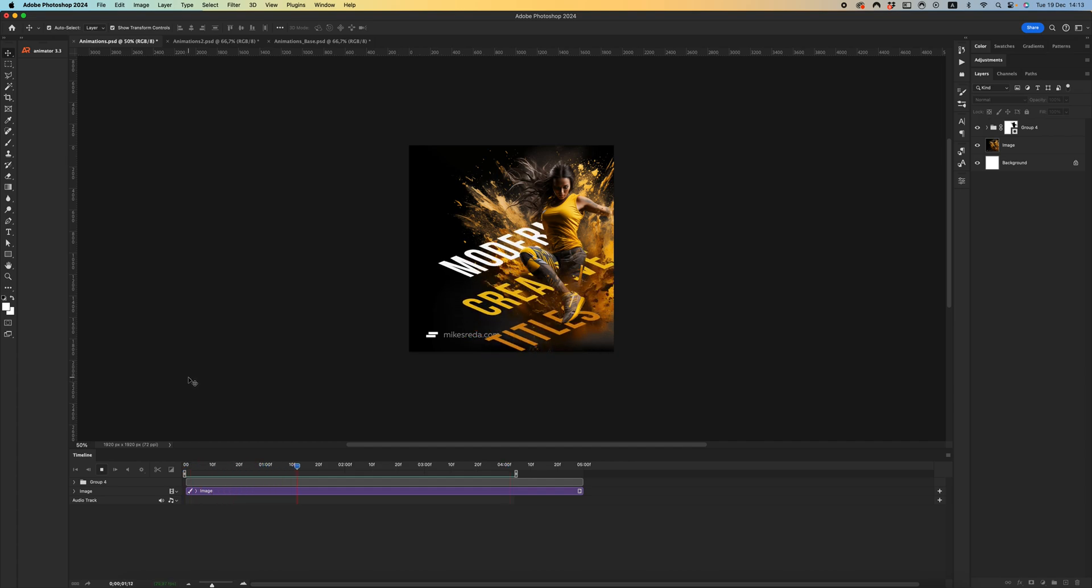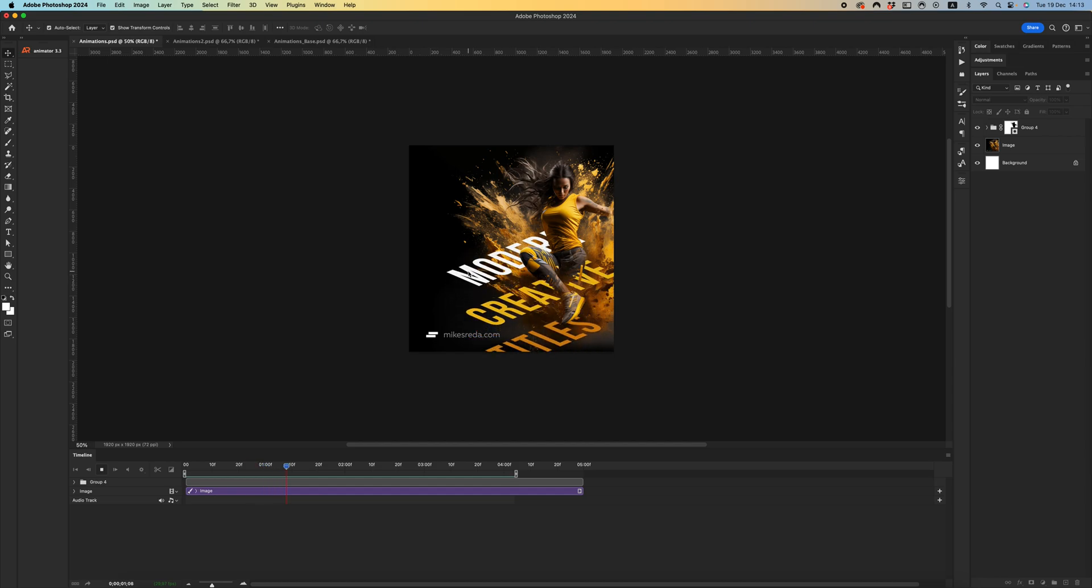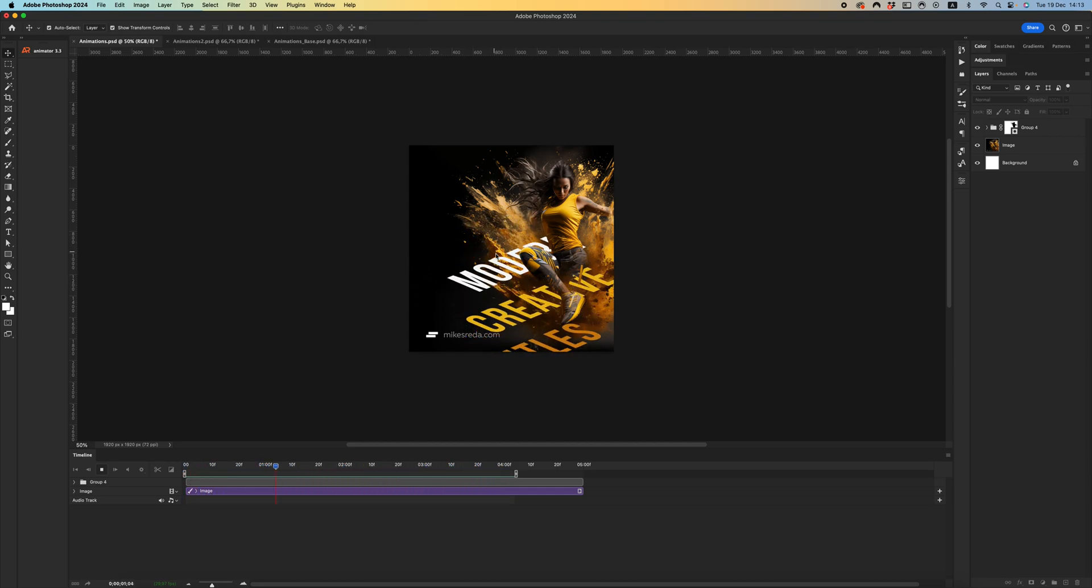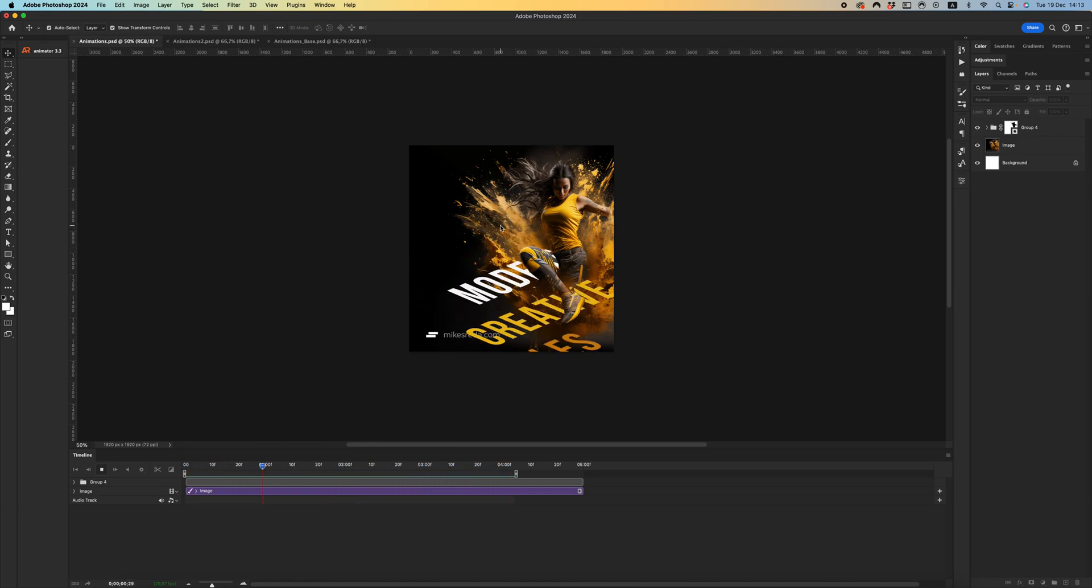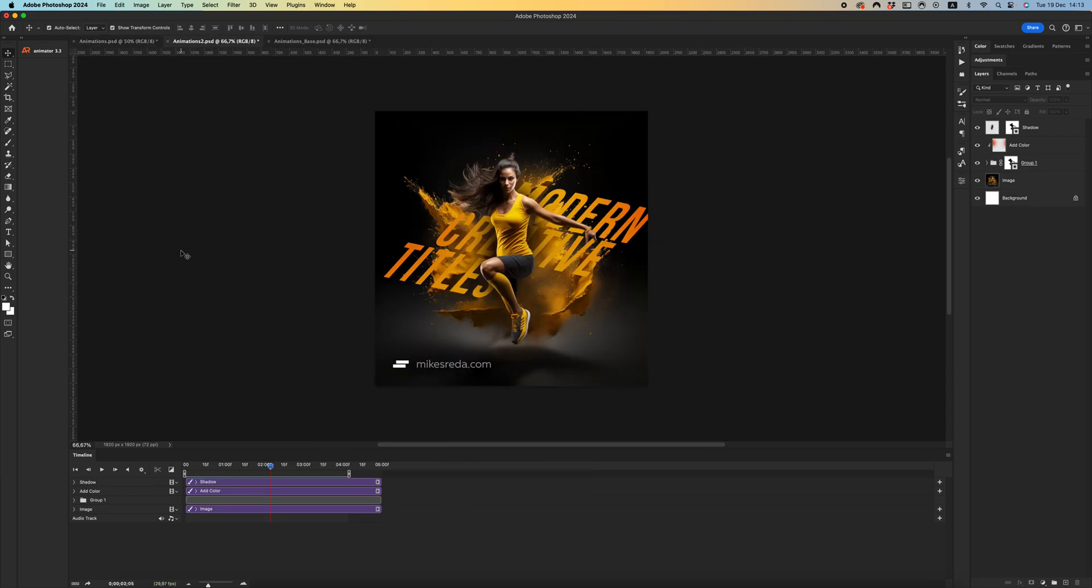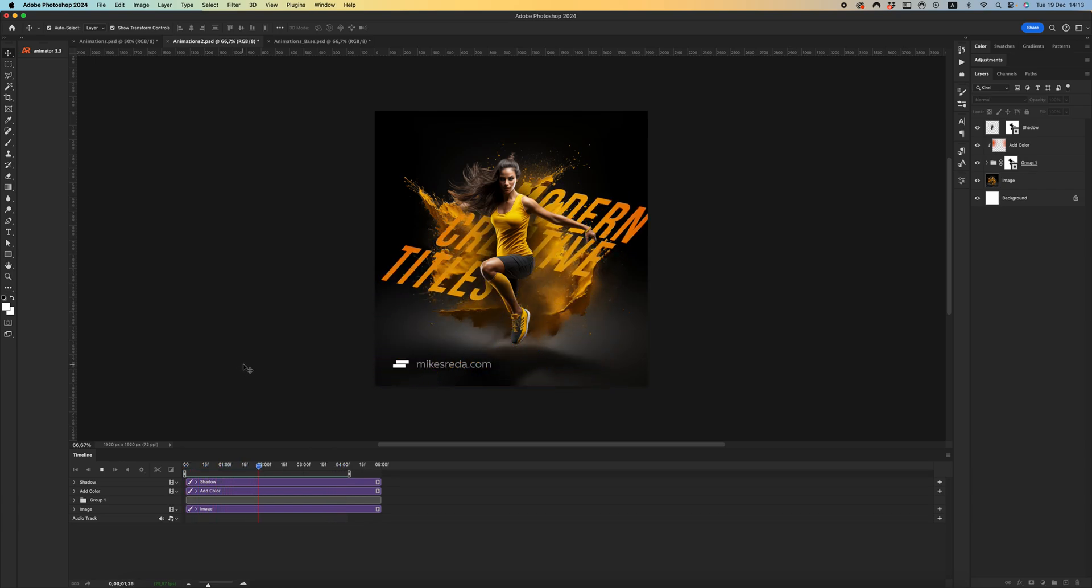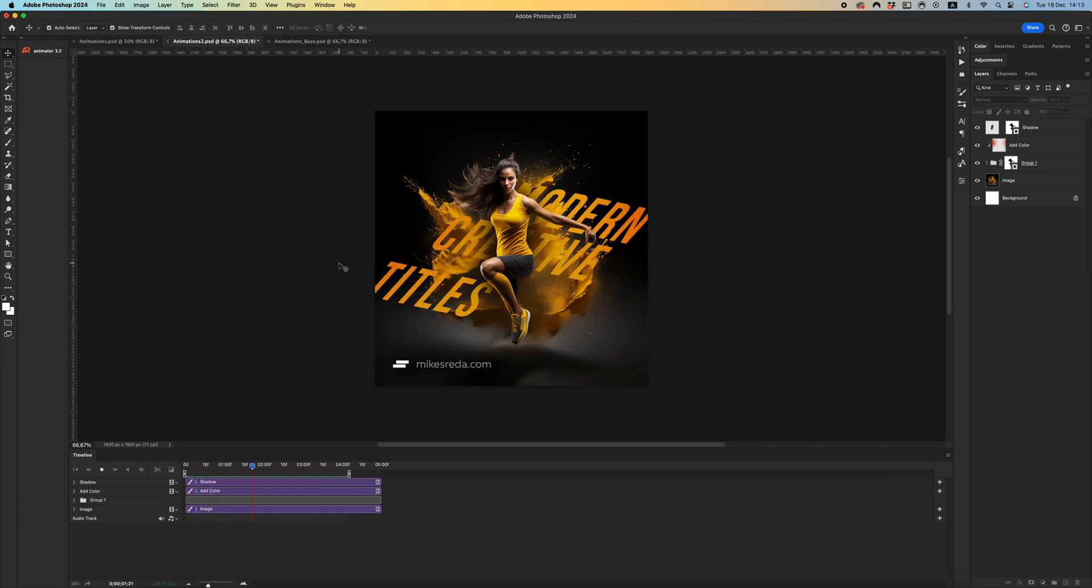Hello dear friends, in this video tutorial I will show you how to create modern creative titles like you can see on my preview animation. Let me show you another example I created using all the same principles that I will explain for you.